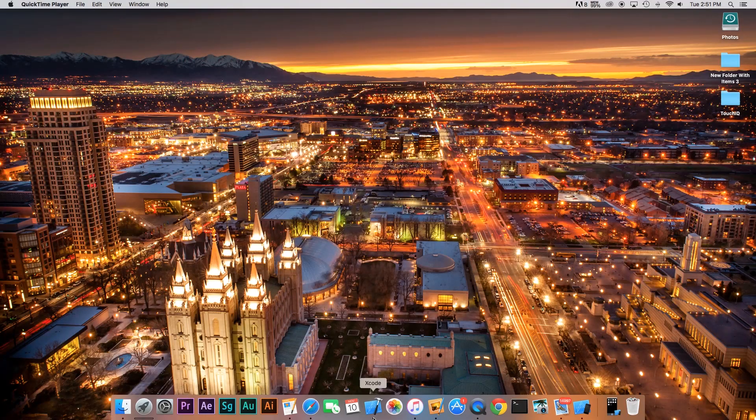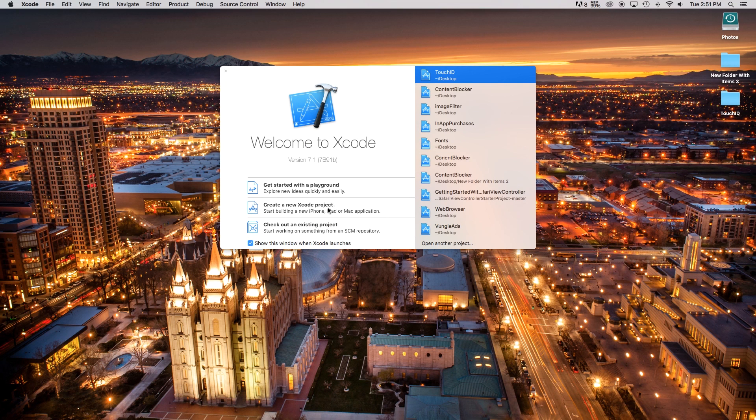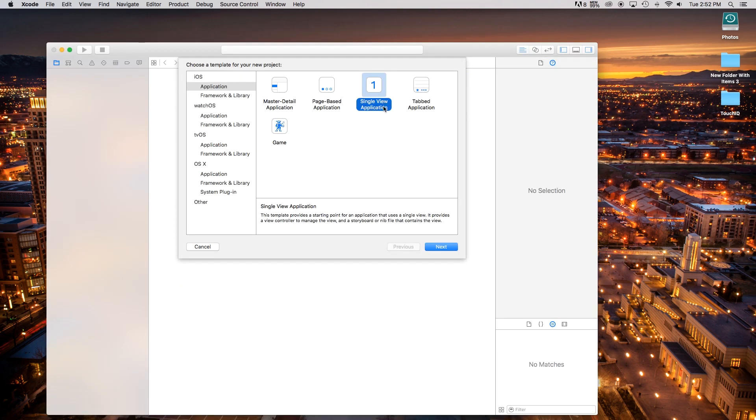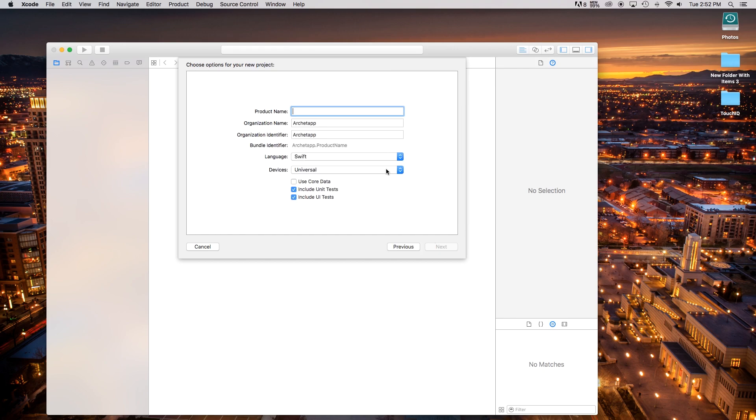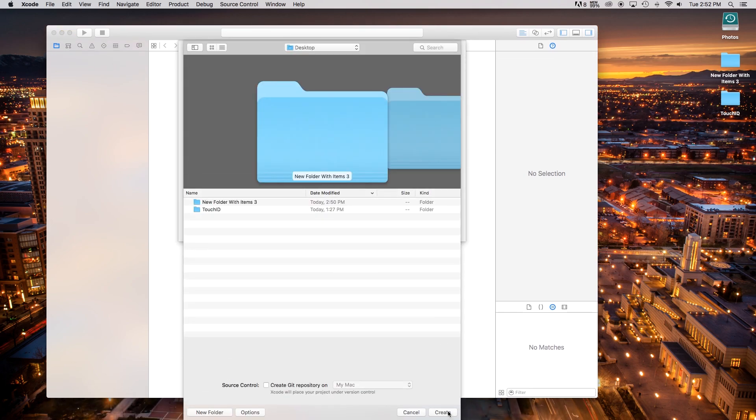Alright, first thing we're going to do is open up Xcode, create a new Xcode project, and this project will be a single view application, although this really doesn't matter, as you're going to be applying it to your own application. Click Next, Product Name, this is just going to be Touch ID. You can of course call this whatever you want, and then click Next, and then we can create.